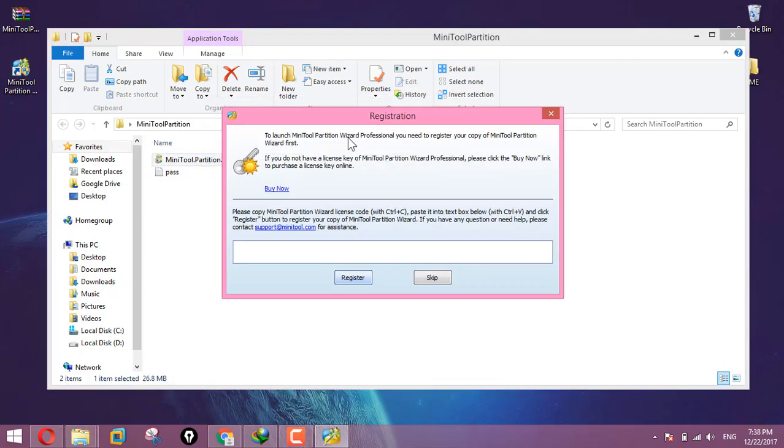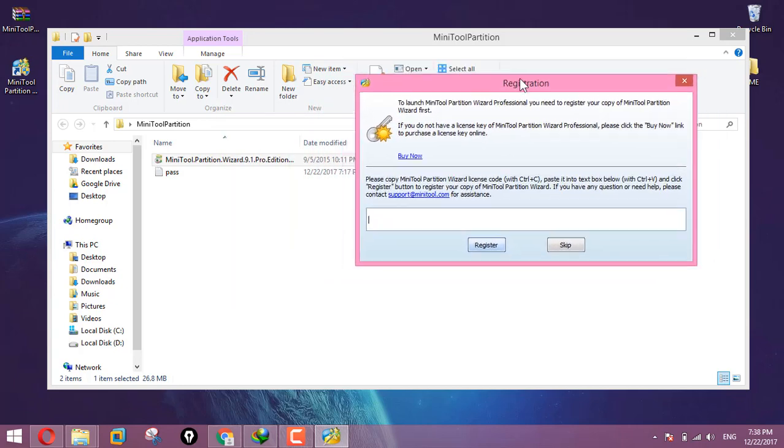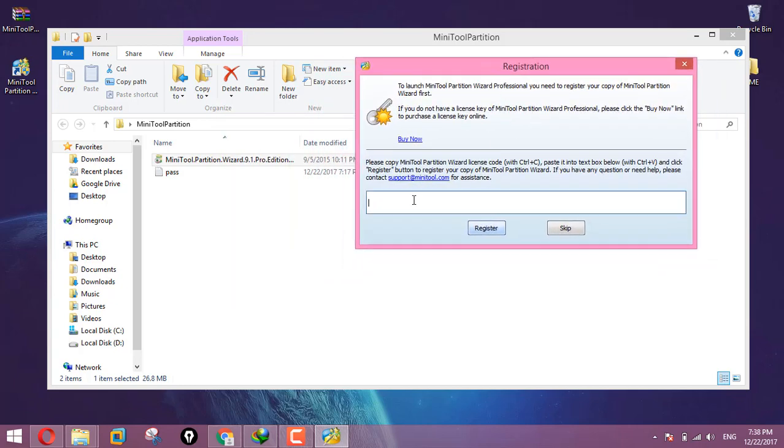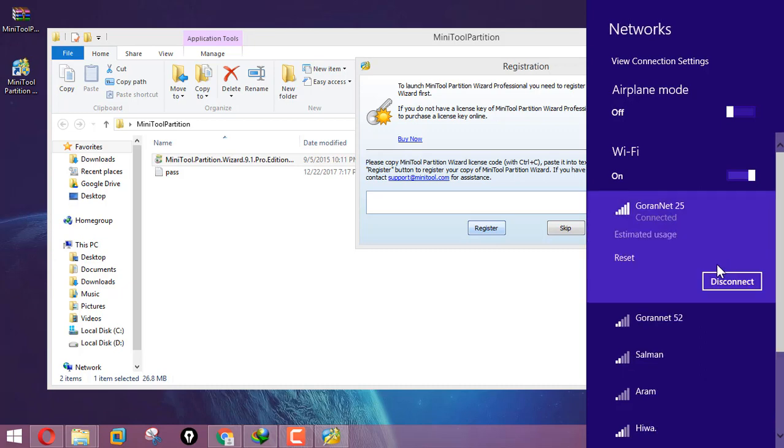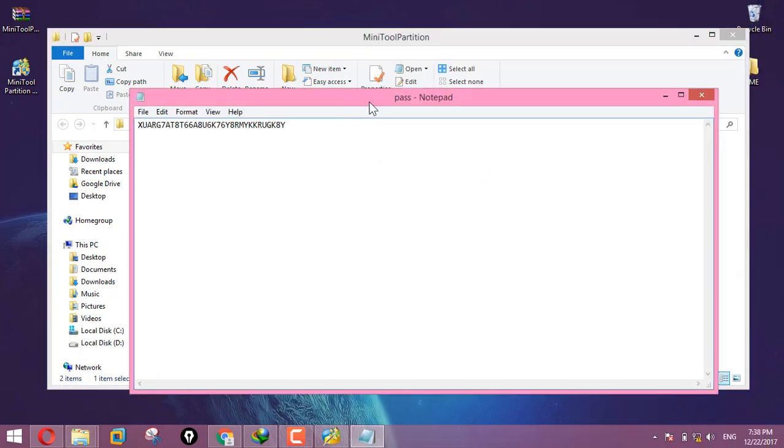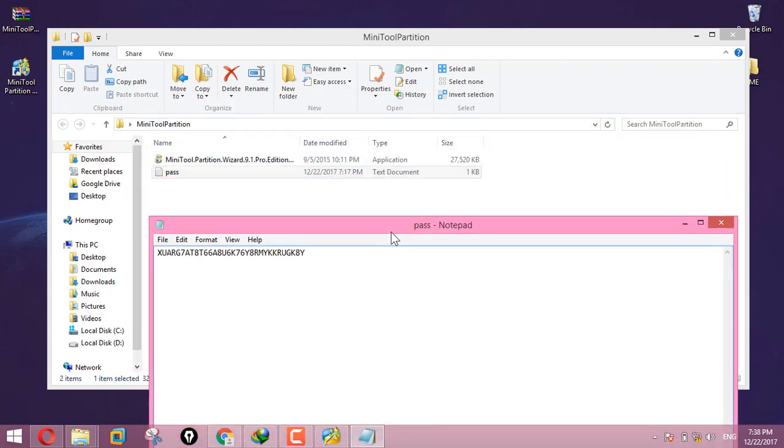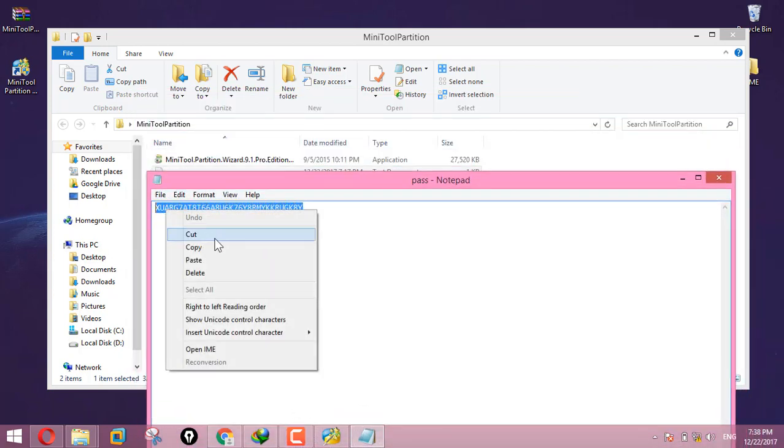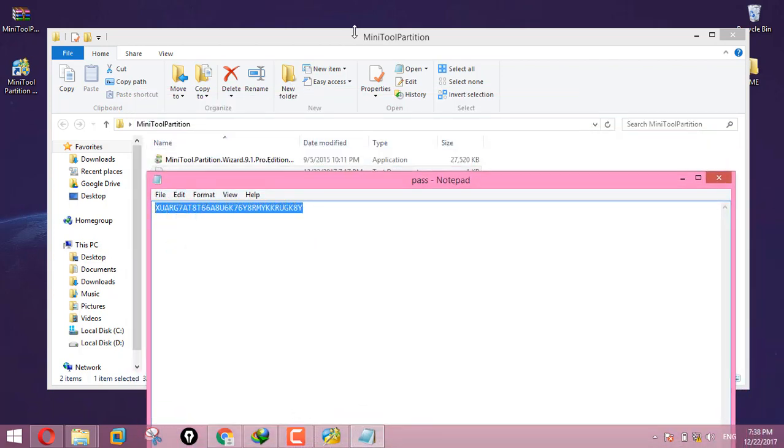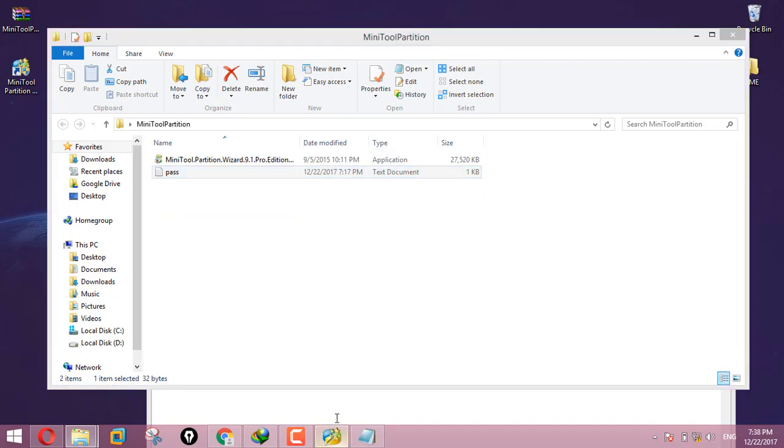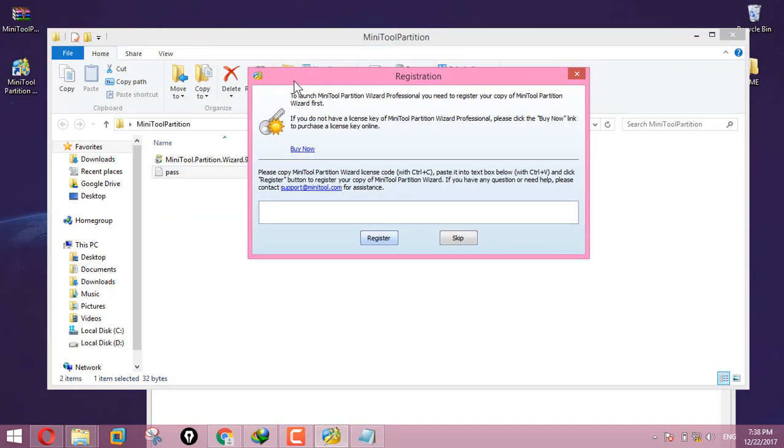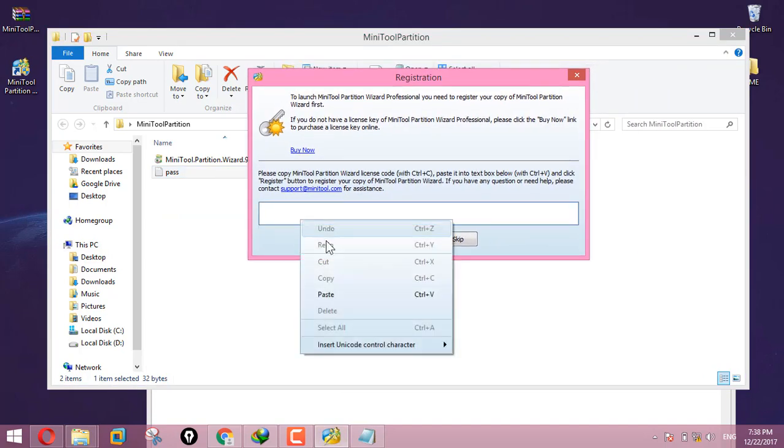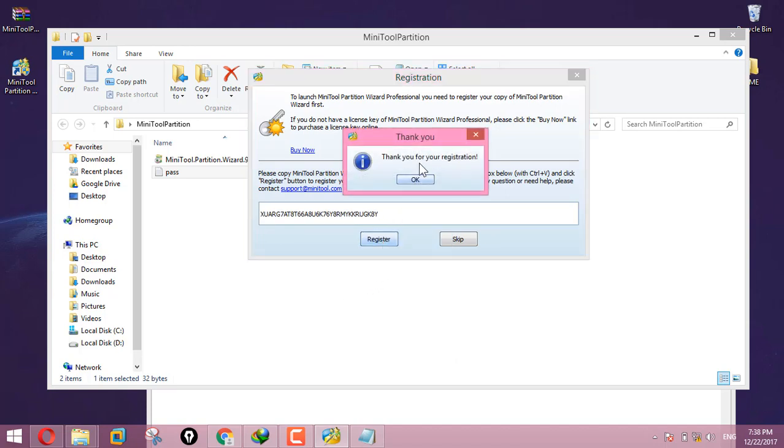To register, click the register button. Copy the license key and paste it in the name field, then click register.